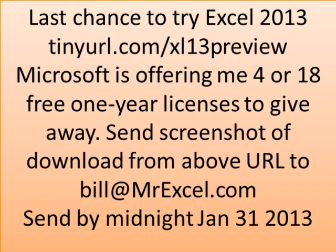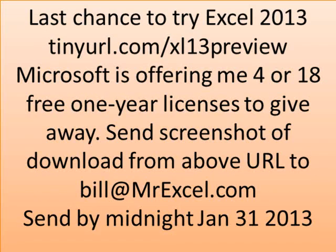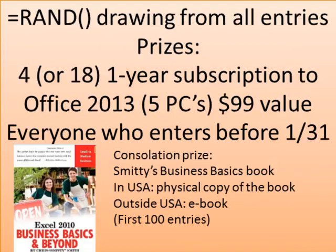Now, I've been negligent. Microsoft a long time ago offered me some free annual subscriptions. I'm guaranteed to get 4 if I have the most downloads for my site. If MrExcel generates more downloads than the others, then I get 18 one-year licenses to give away. So how are we going to give these away? They can't tell me who downloads it, so go to tinyurl.com/xl13preview, download the Office 2013 trial, and then shoot a screenshot. Send that to bill@MrExcel.com. You have to send it before midnight January 31st, 2013.